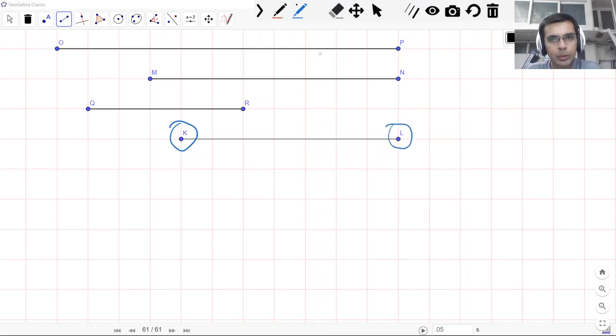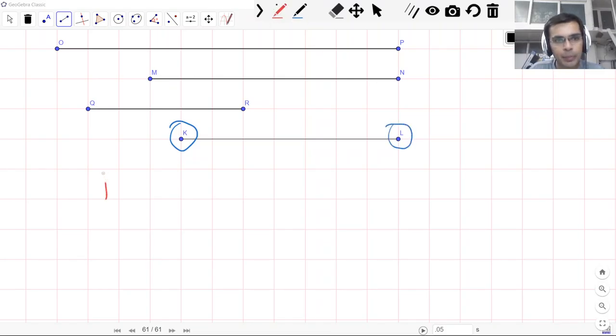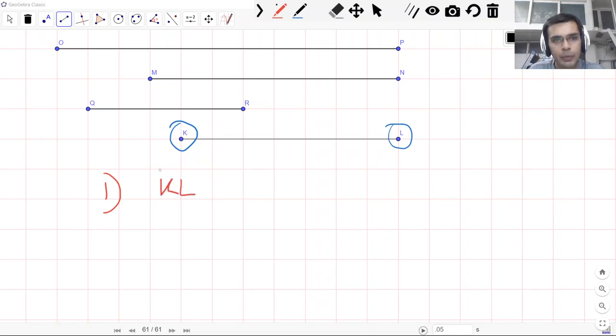So it's easier to label or name these segments based on these endpoints because it's just convenient that way. So if we were to name this particular segment that we see here then we have these two endpoints.